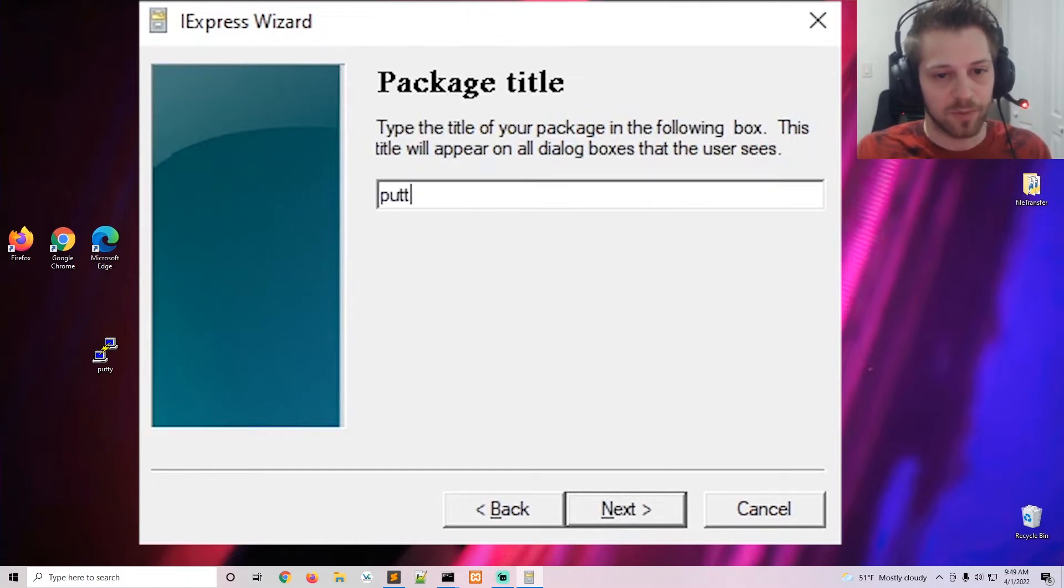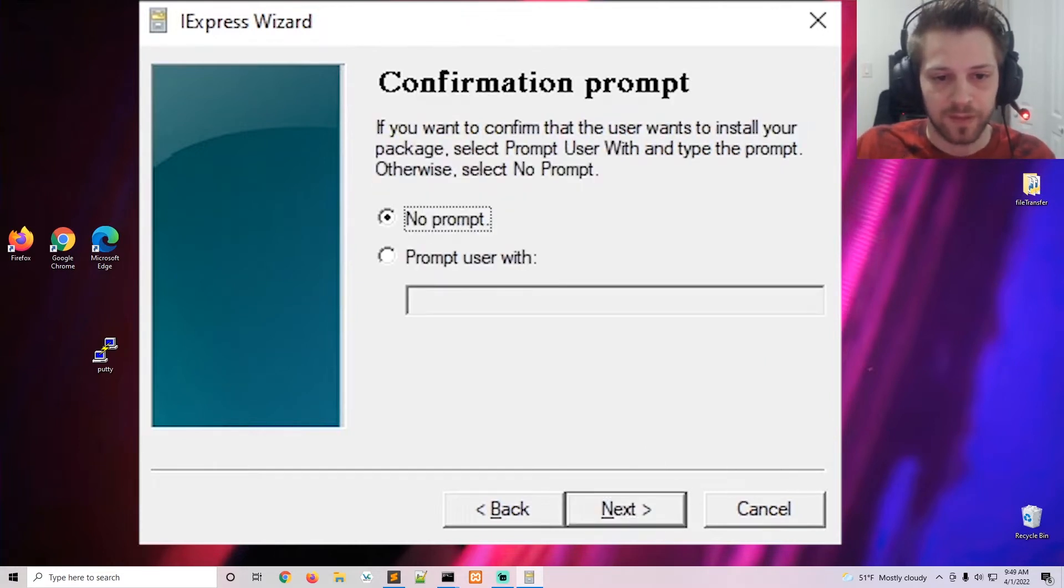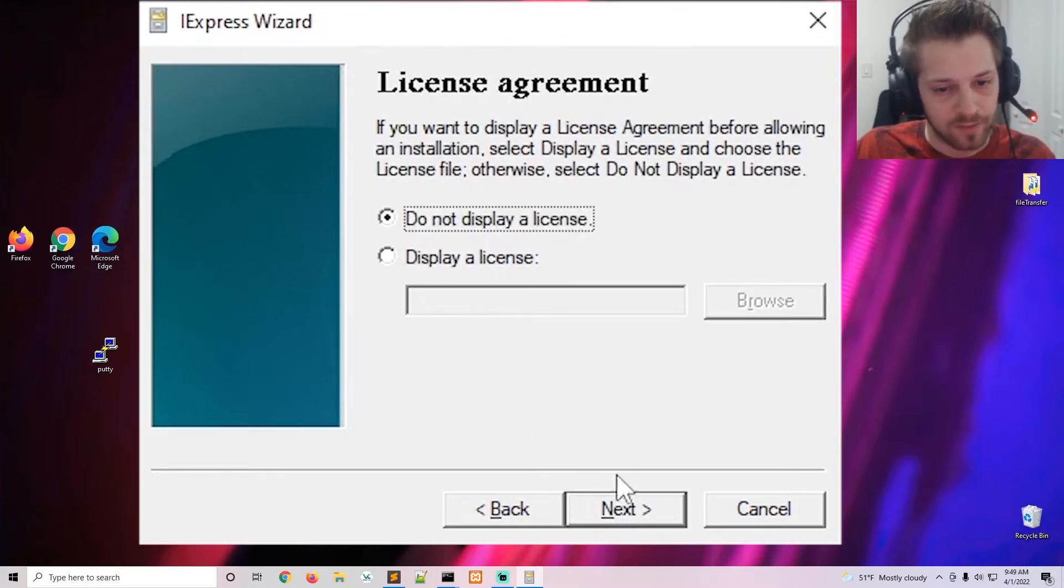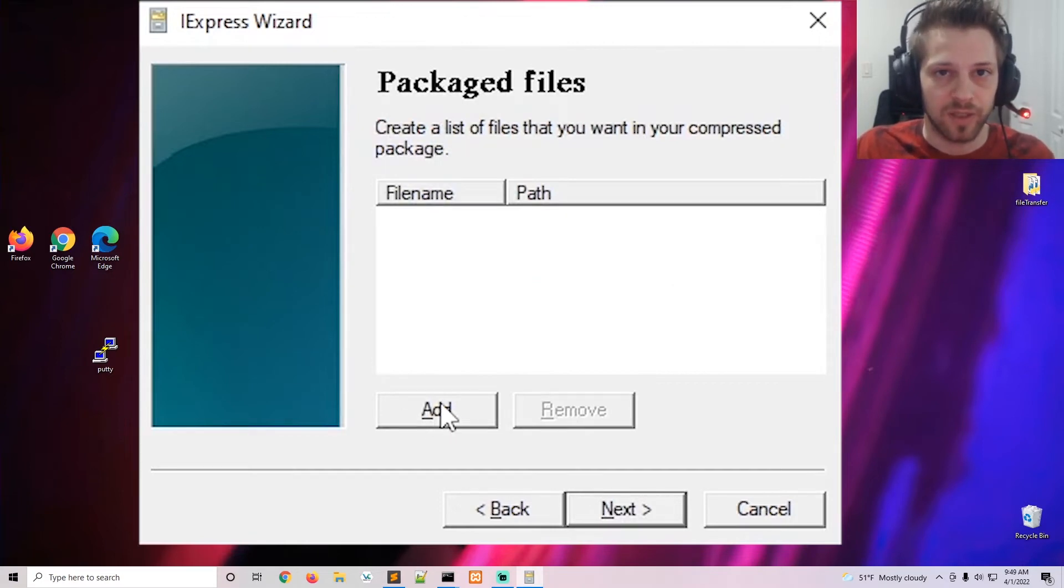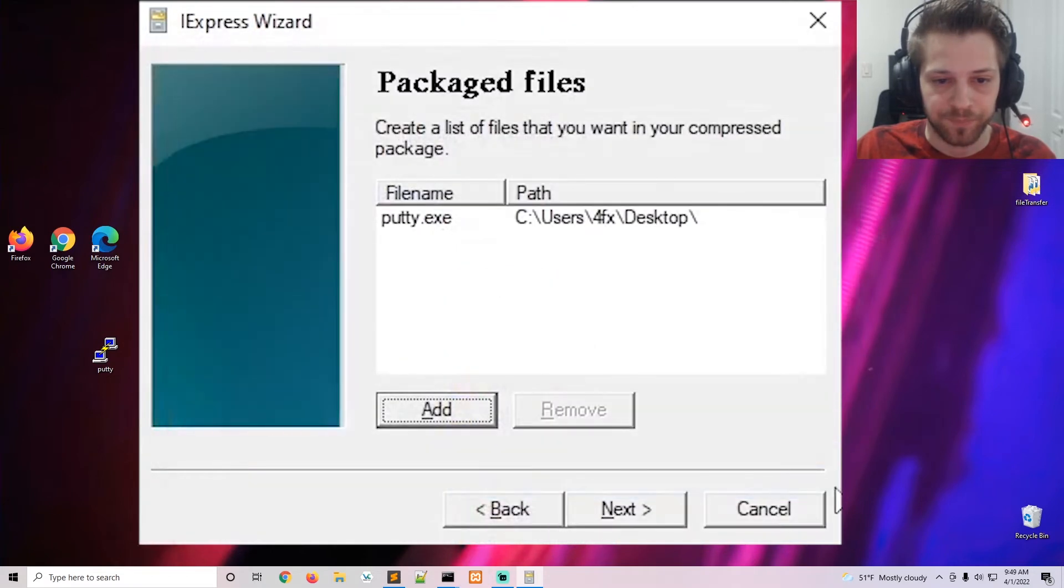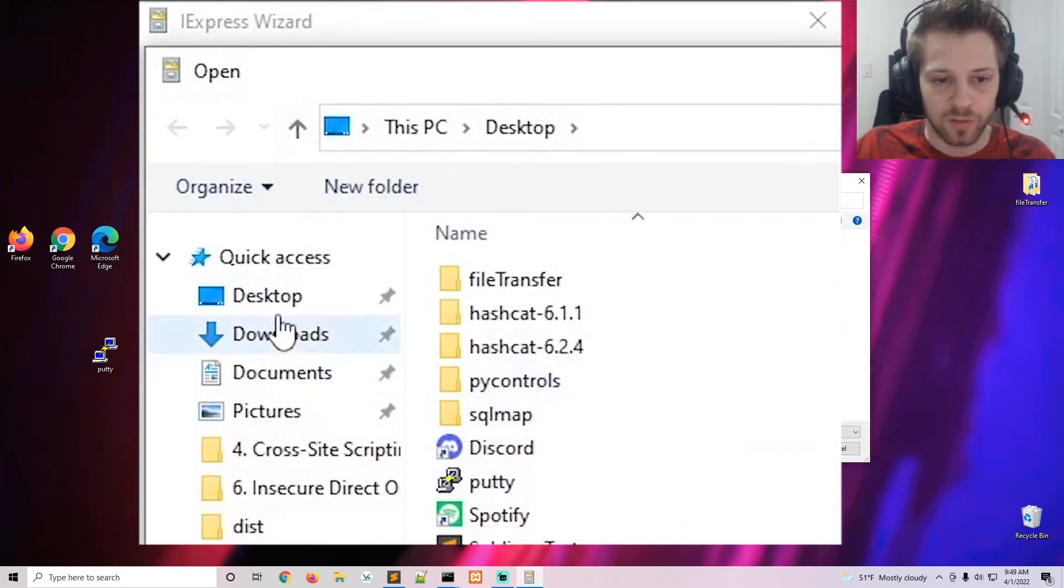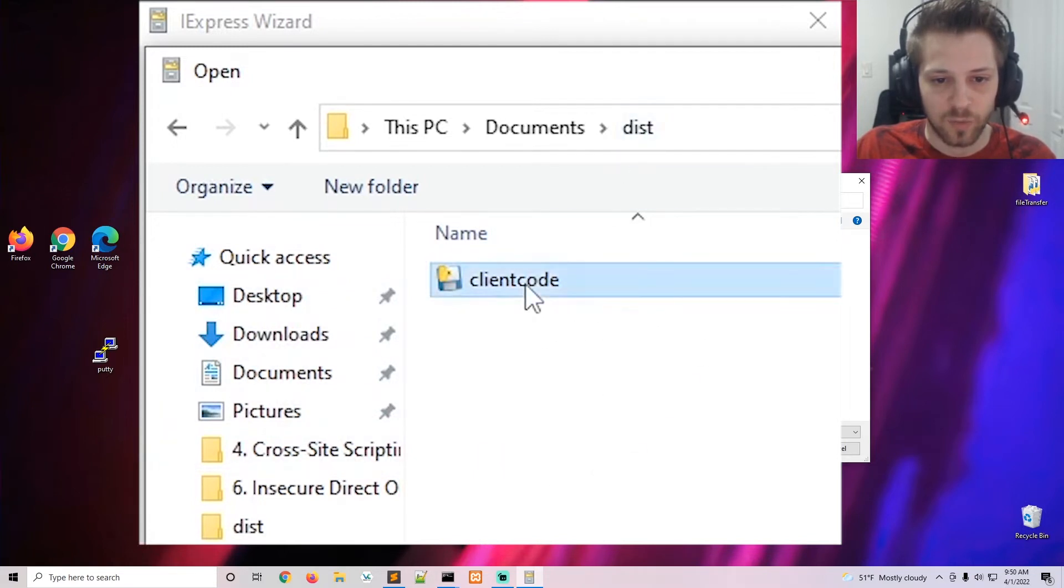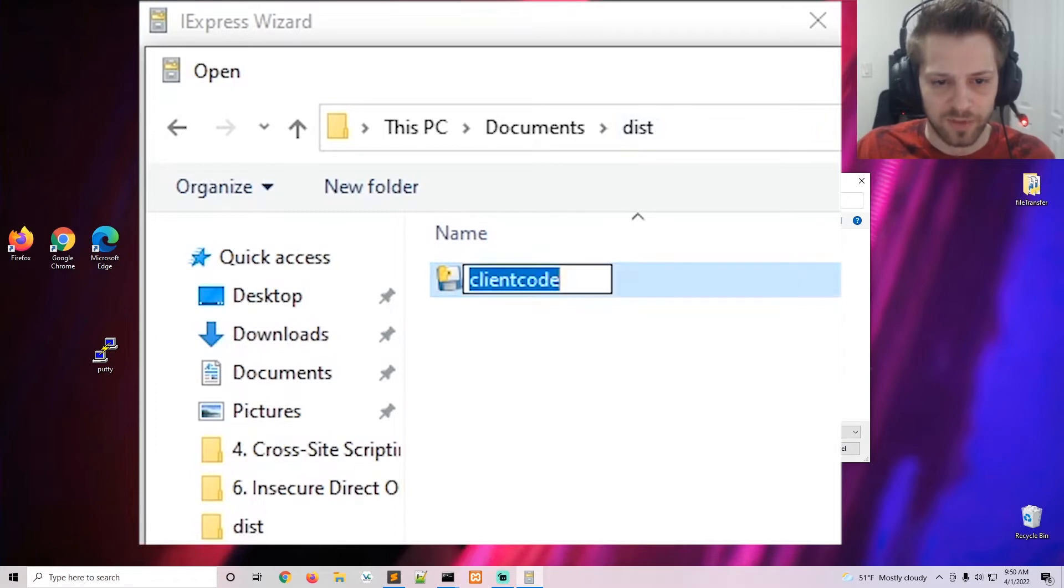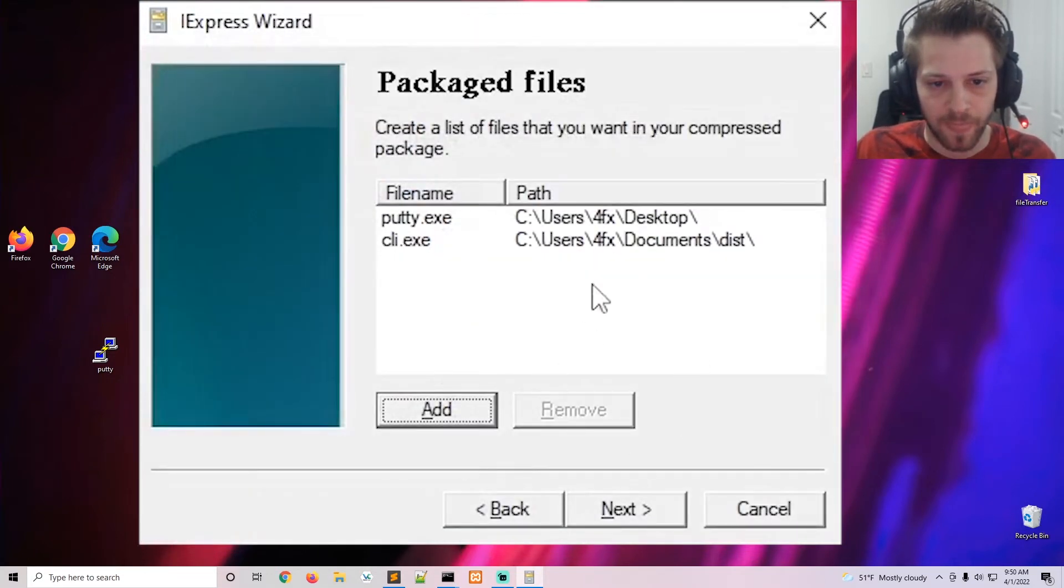Here we put the name of the program - in this case Putty. Next, no prompt, do not display a license. And this is the part where we add both executables to be combined. Select Putty, and then we go to the standalone executable - usually it's on the dist folder - and that's the one I'm going to go ahead and rename it to 'cli' just to keep it short. There we go.